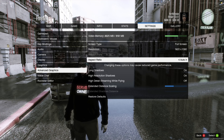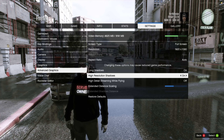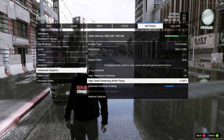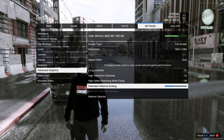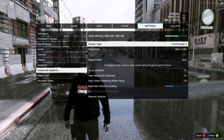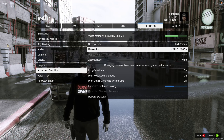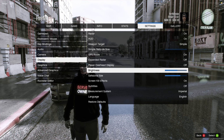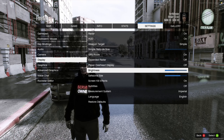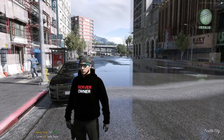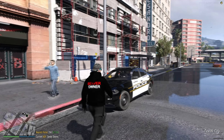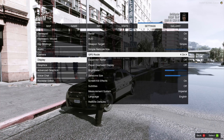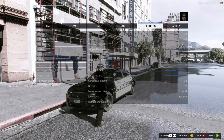For advanced graphics: long shadows on, high resolution shadows on, high detail streaming while flying off, and extended distance scaling two or three notches below the halfway mark. I'm on fullscreen at 1920x1080 resolution. If you want your graphics mod to look a little better, I'd recommend setting the brightness about two below half — it'll make the game look a bit better. But I keep it right at half, smack dab in the middle, and it looks great.